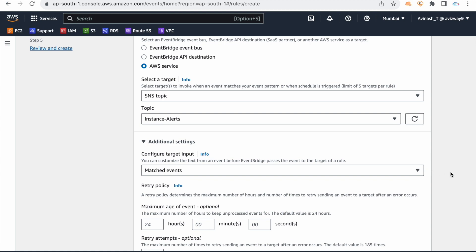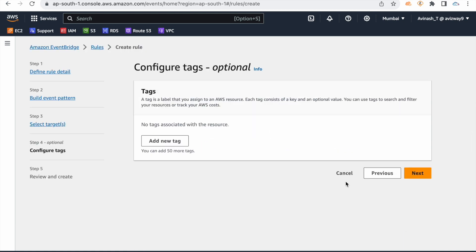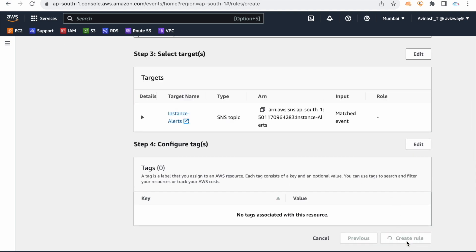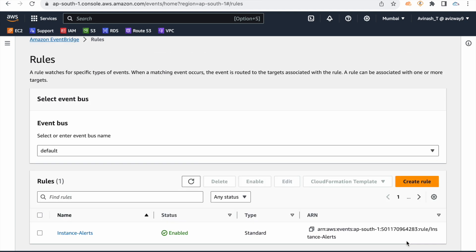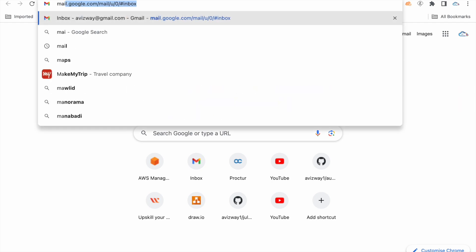Just go with matched events. Click on Next. Add tags if needed, then click Next. This is the review screen — click Create Rule. An EventBridge role will be auto-created to monitor instance state changes.